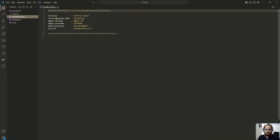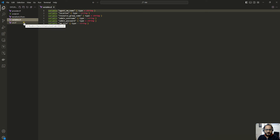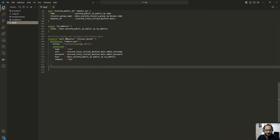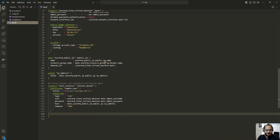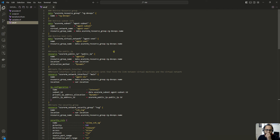In the variables.tf file I have declared all the variables used in the main config file, and the variable values are declared in the terraform.tfvars file. This is the main configuration file, vm.tf, where I am going to create all the required resources.